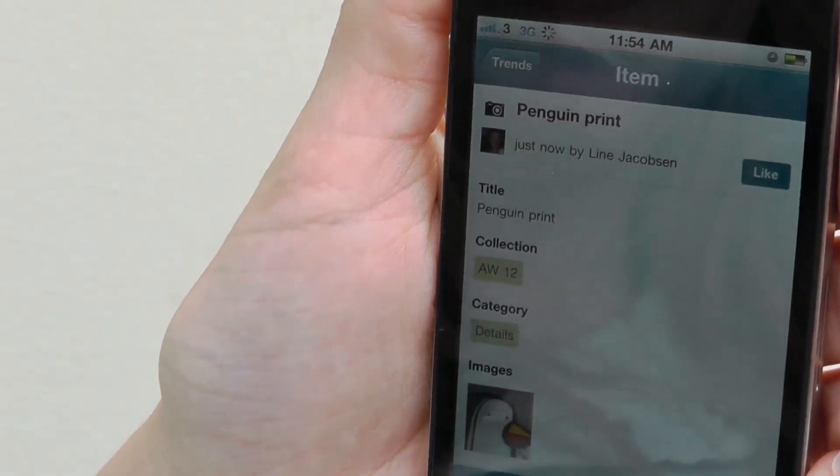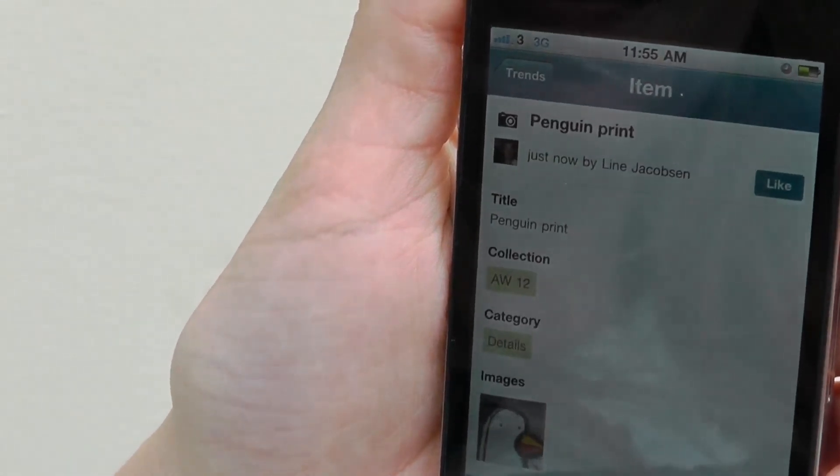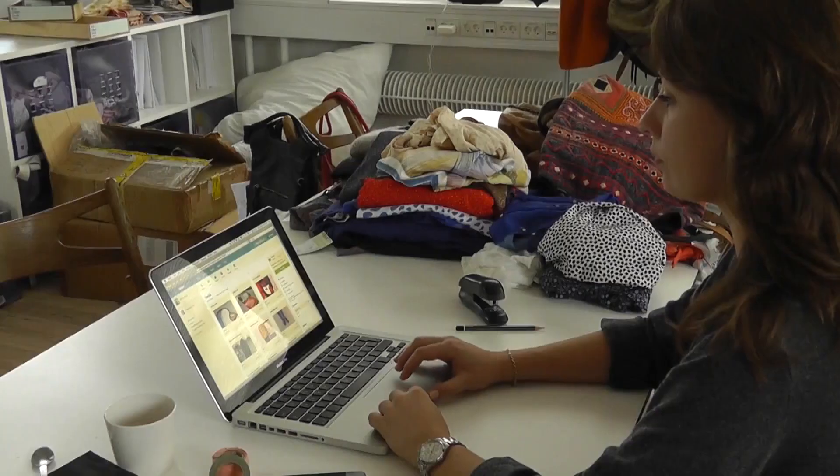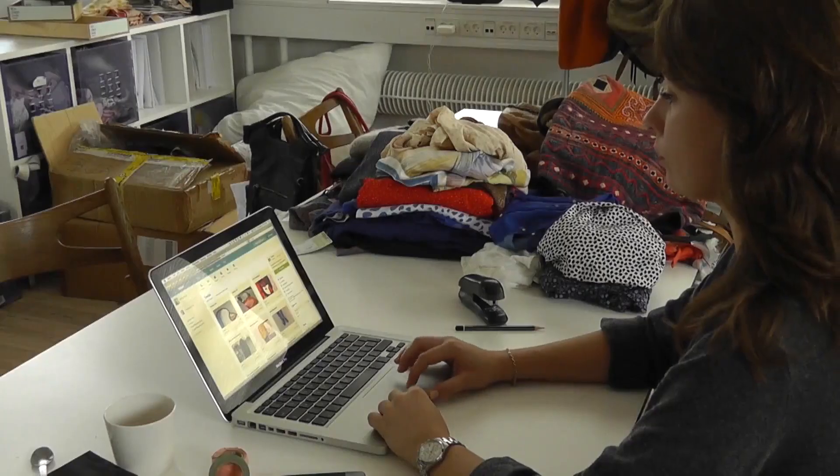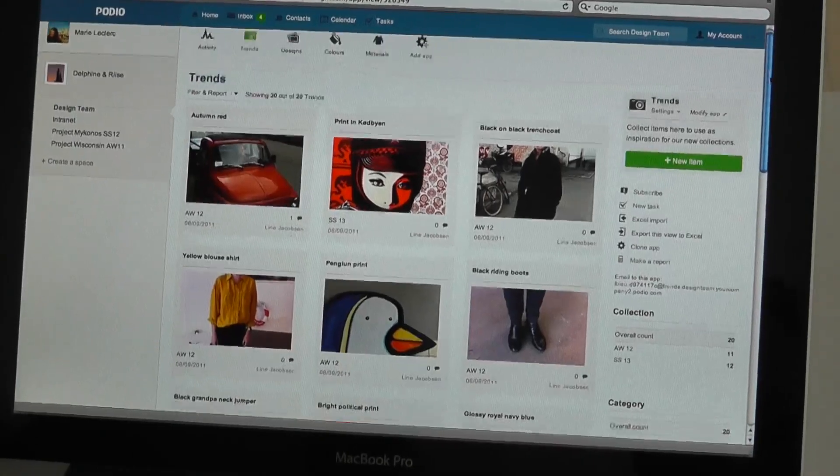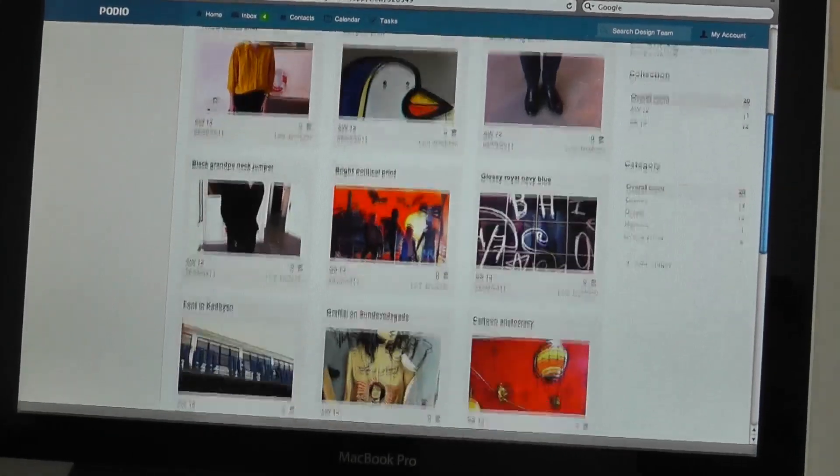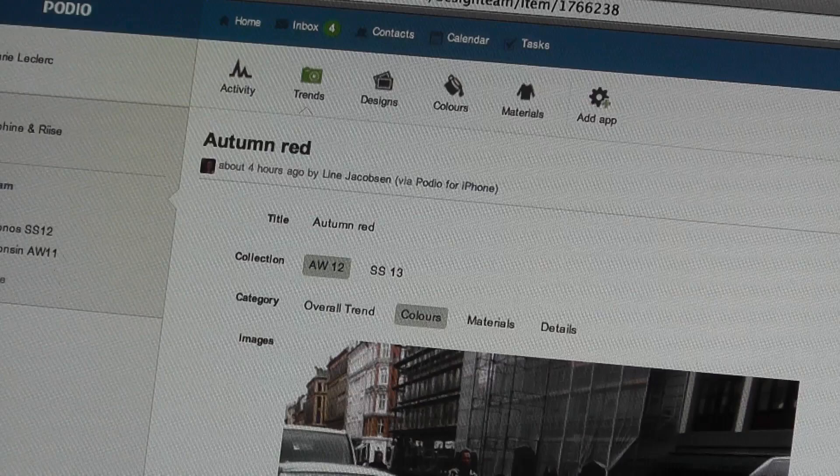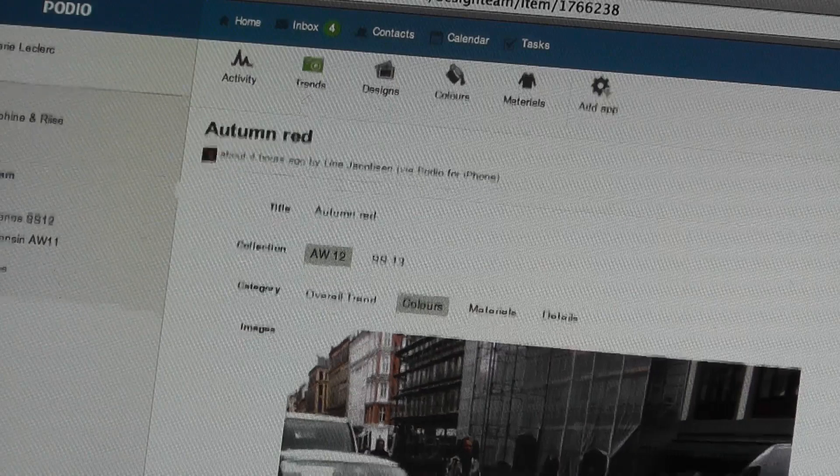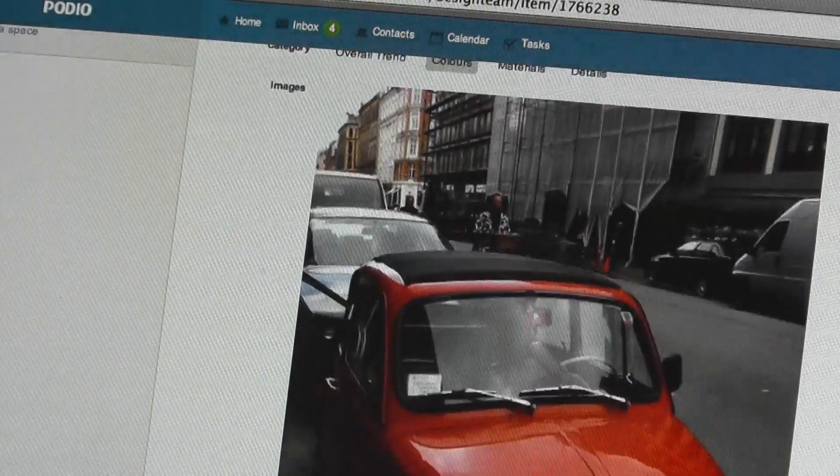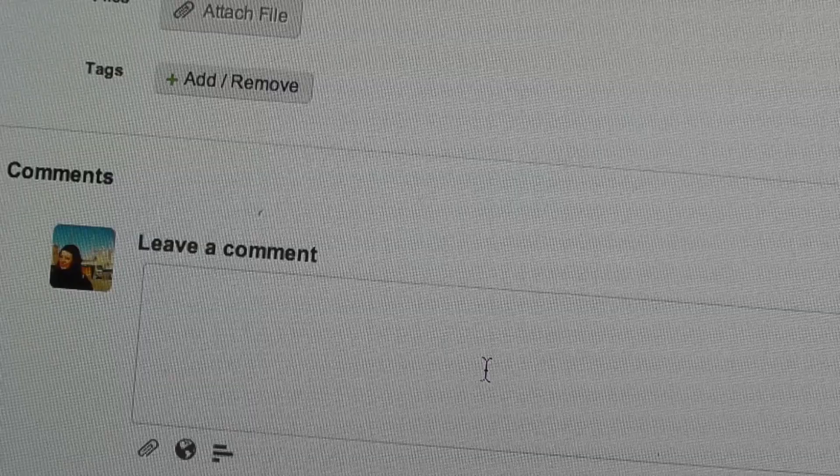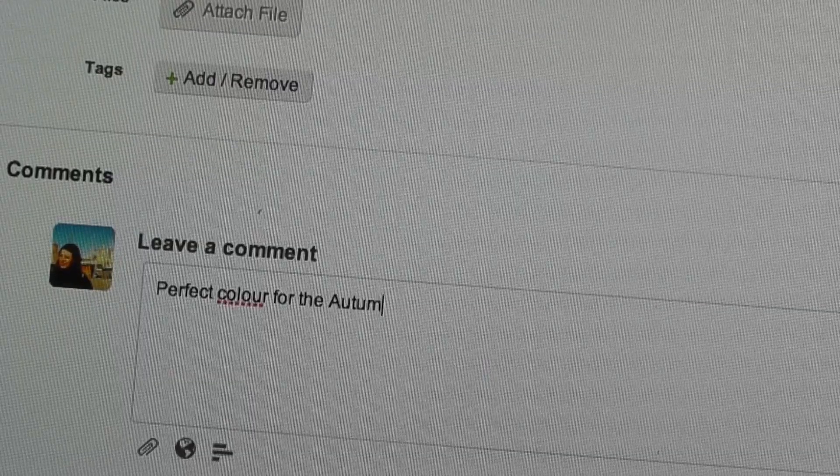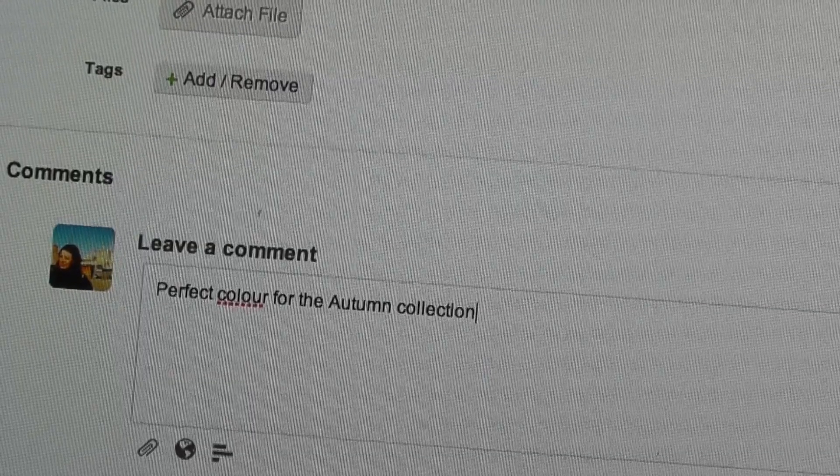Every new trend Lina creates on the iPhone app is added in real time to the web version of Podio that Mary is viewing back at the office. Mary is viewing all the trends that Lina has added and she can filter them to find exactly what she's looking for. For instance, colors for the autumn and winter collections.